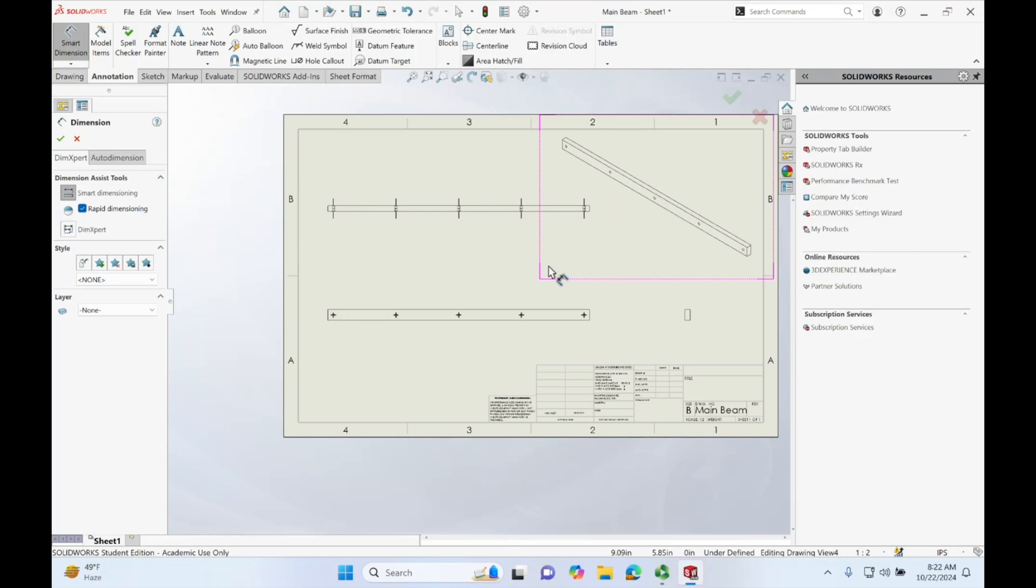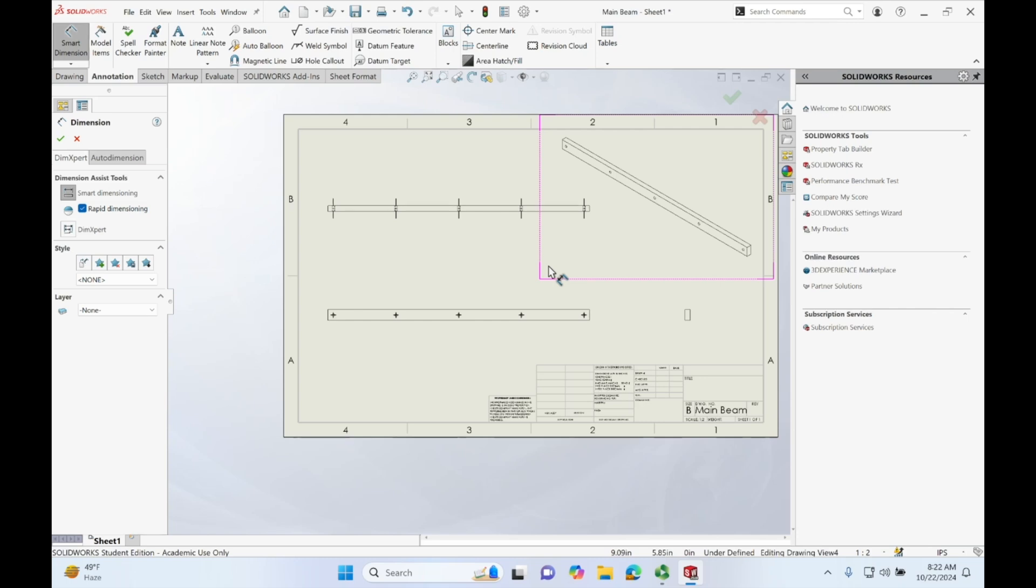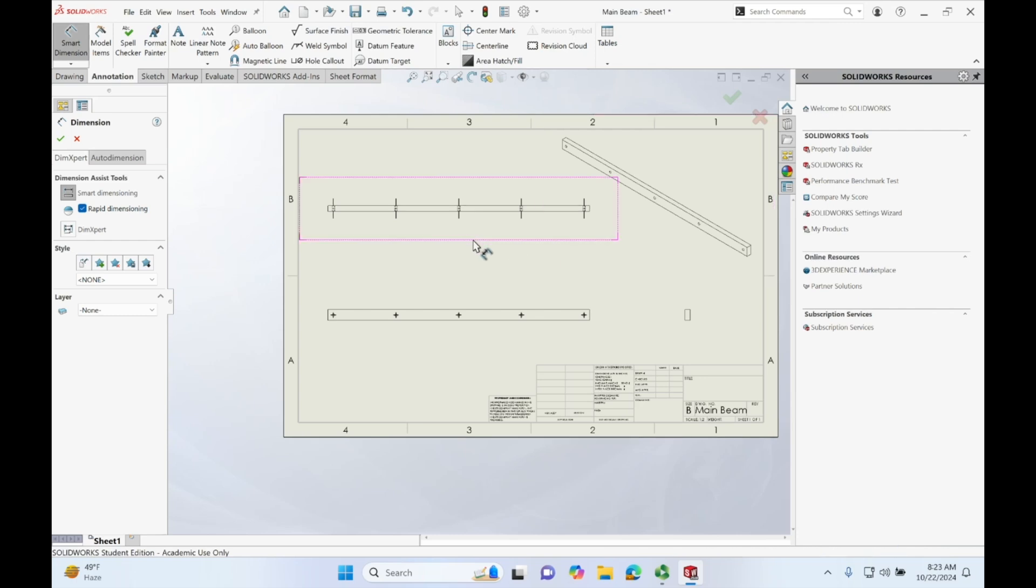So, whenever you're dimensioning an object or a part in SOLIDWORKS, you want to make sure that you have enough dimensions that someone else can look at the drawing and create it. You also don't want to over define your drawing so try to double check yourself whenever you're done and ask yourself if you can make a part using the dimensions that you have drawn on the drawing and if you need to add more, add more. If you have too many, delete some.